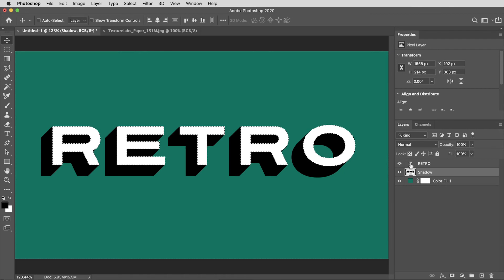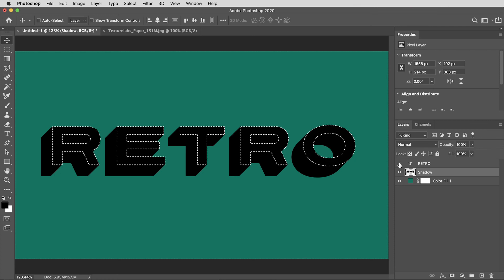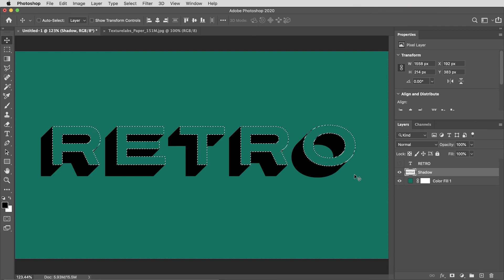What I like to do is command or control click on the top text layer's icon to make a selection in the shape of the text. Then I'll hide that layer for a moment and I'm going to select the shadow layer and just hit delete to punch a hole out of that shadow.